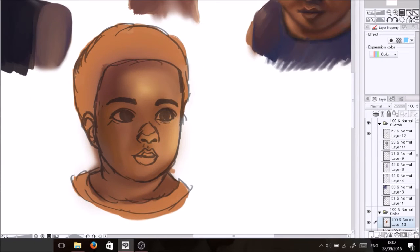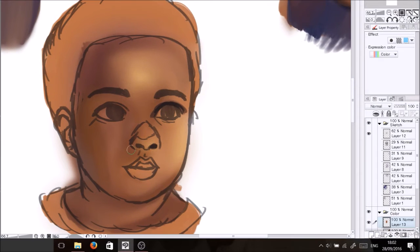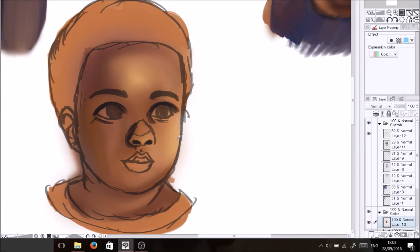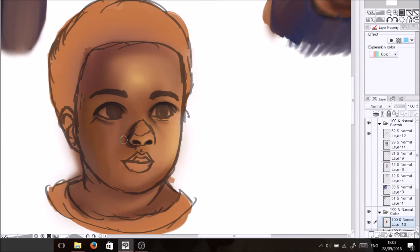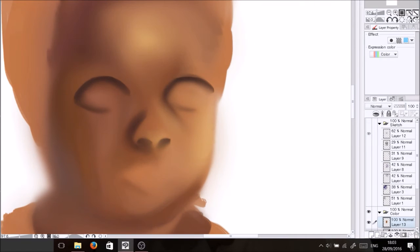But in general I'm really proud of myself that I could draw a child because I never draw children, and make him look like a child and also with another ethnic background which I'm used to.